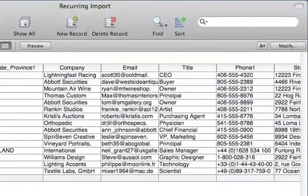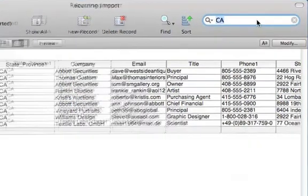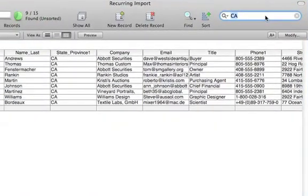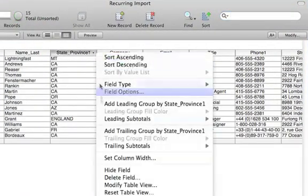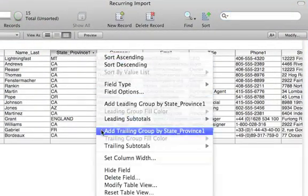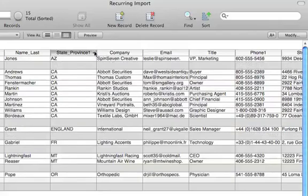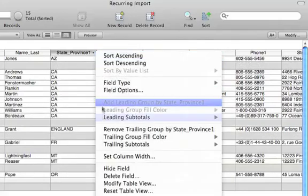Let's look for all the contacts in California. Or you can create a quick report that shows Contacts Organized by State.